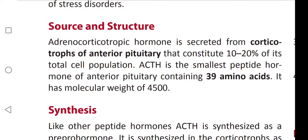Source and structure: ACTH is secreted from the corticotropes of the anterior pituitary, which constitutes 10 to 20 percent of its total cell population. ACTH is the smallest peptide hormone of the anterior pituitary, containing 39 amino acids, with a molecular weight of 4500 Daltons.